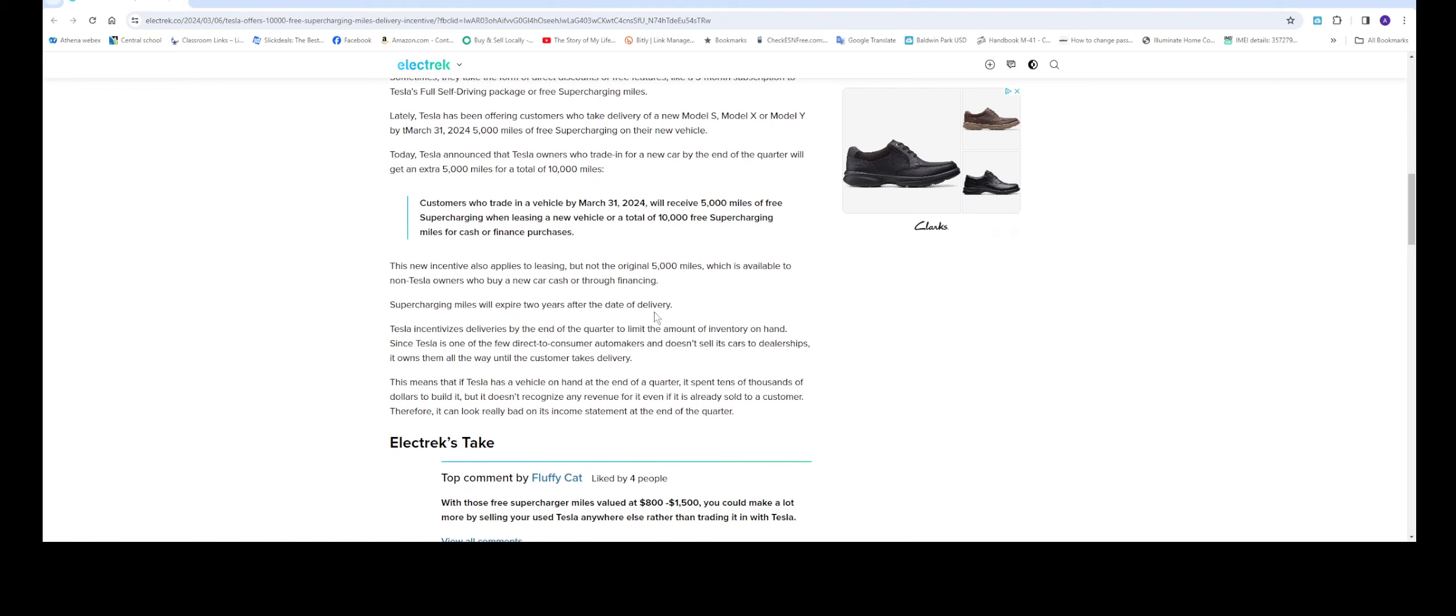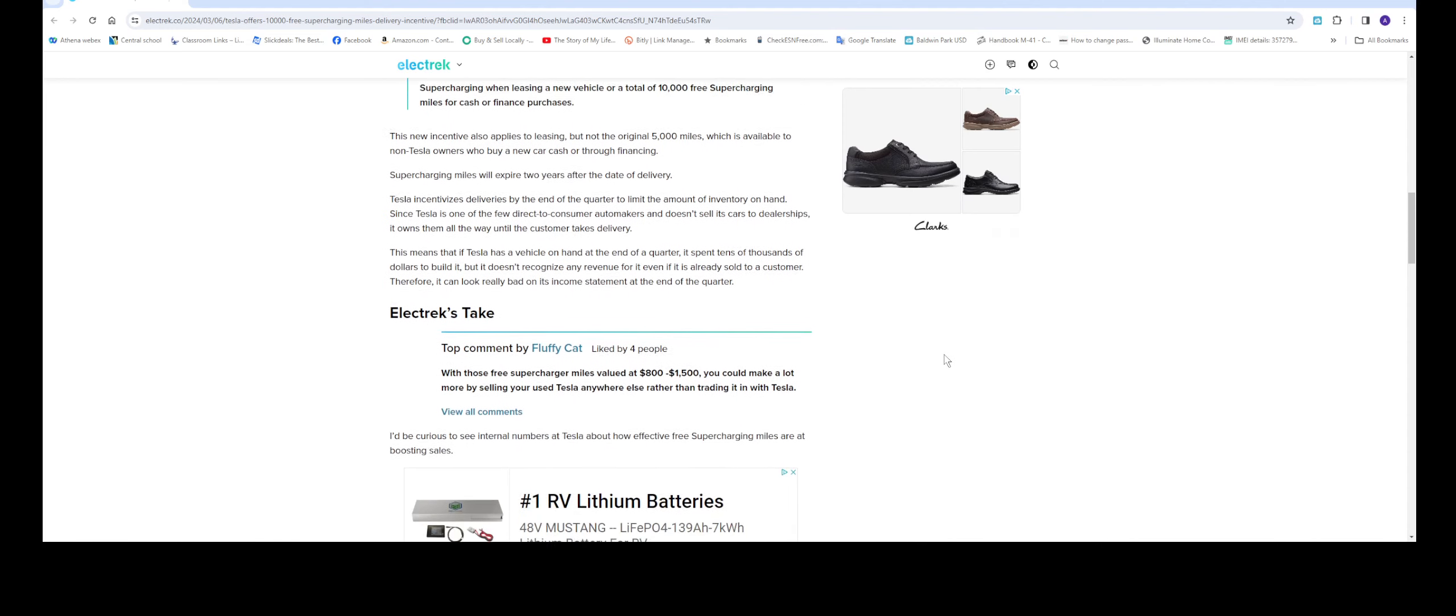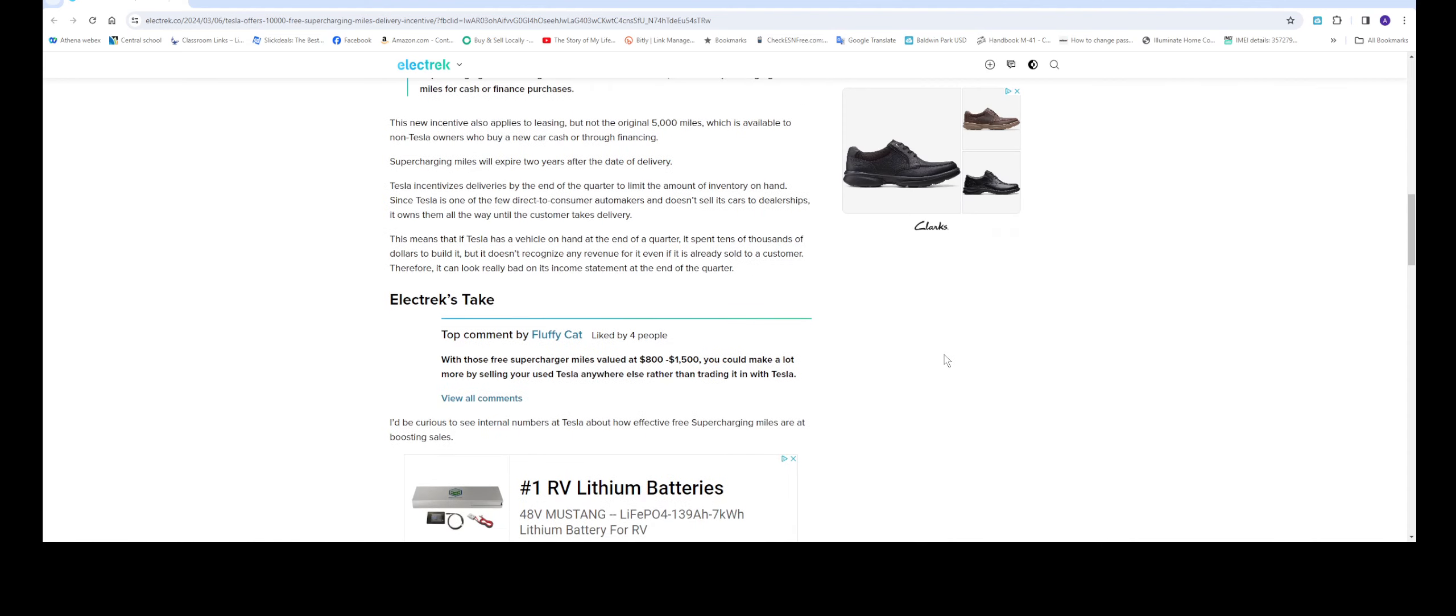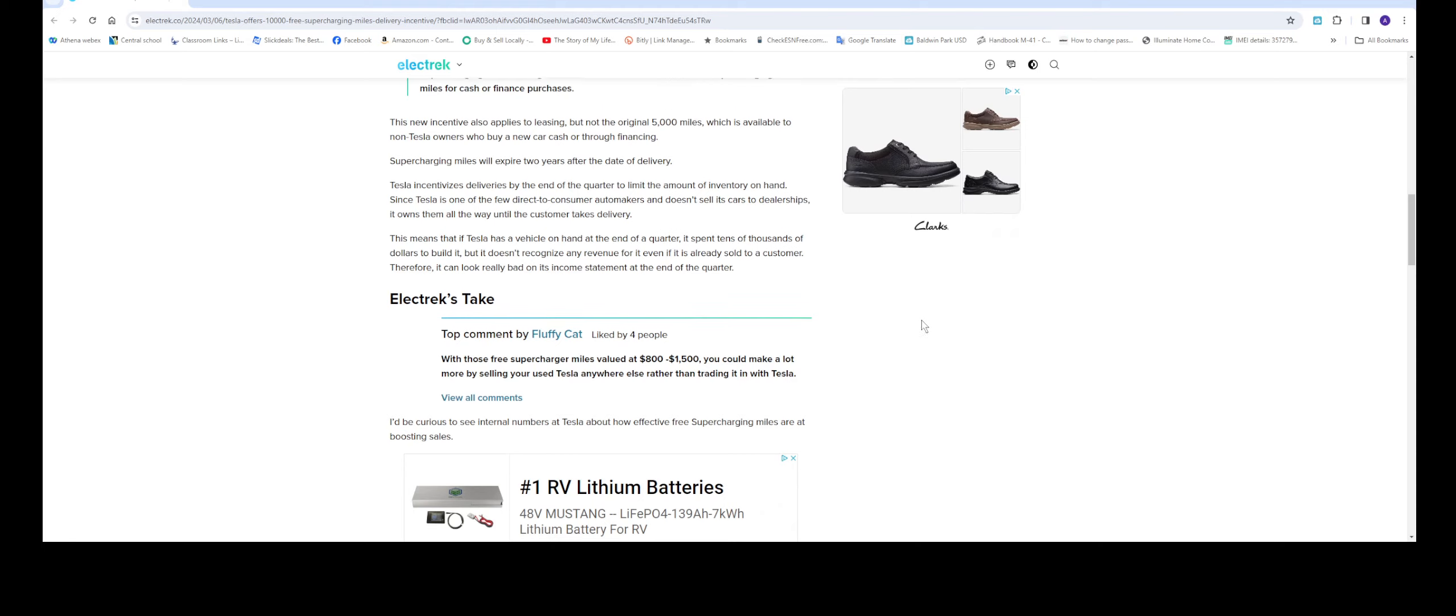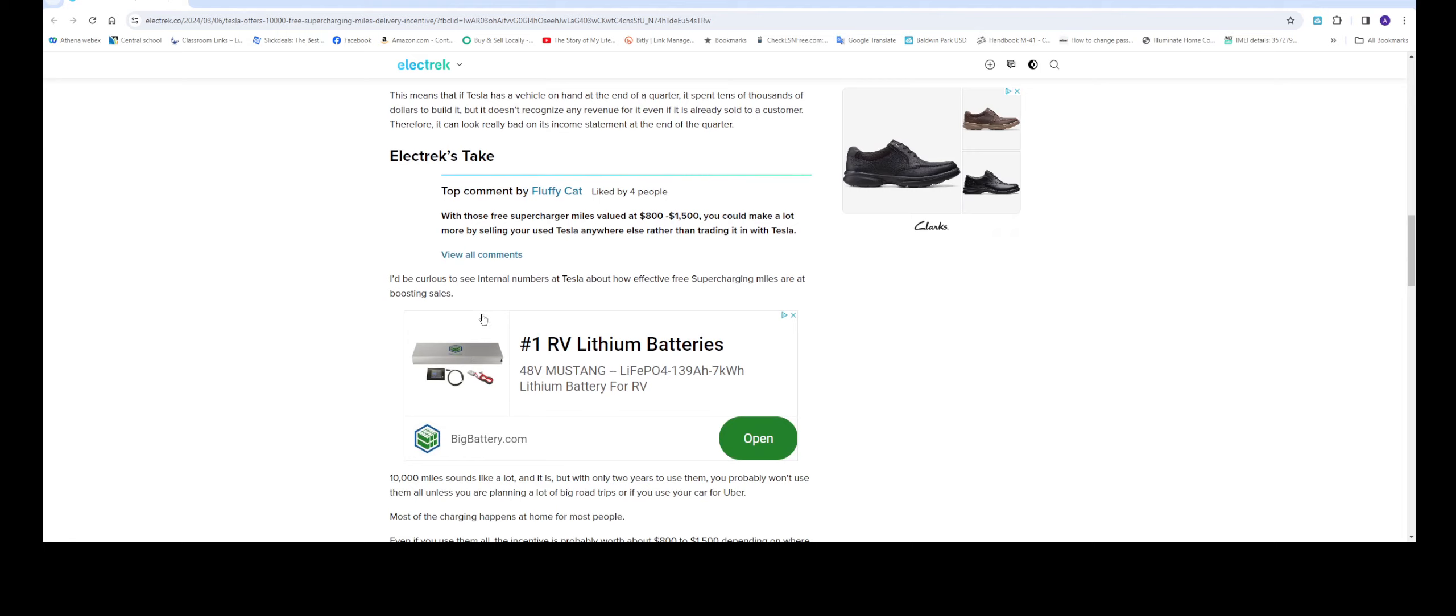Tesla incentivizes deliveries by the end of the quarter to limit the amount of inventory on hand. Since Tesla is one of the few direct-to-consumer automakers and doesn't sell its cars to dealerships, it owns them all the way until the customer takes delivery. This means that if Tesla has a vehicle on hand at the end of the quarter, it spent thousands of dollars to build it but doesn't recognize any revenue for it even if it's already sold to the customer. Therefore, it can look really bad on its income statement at the end of the quarter.